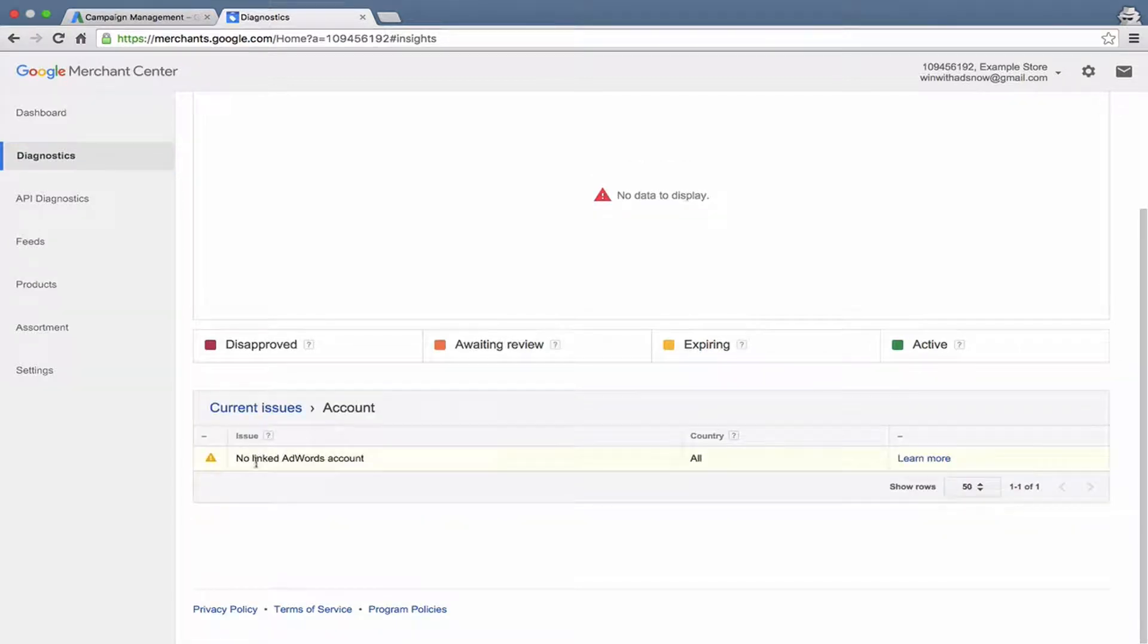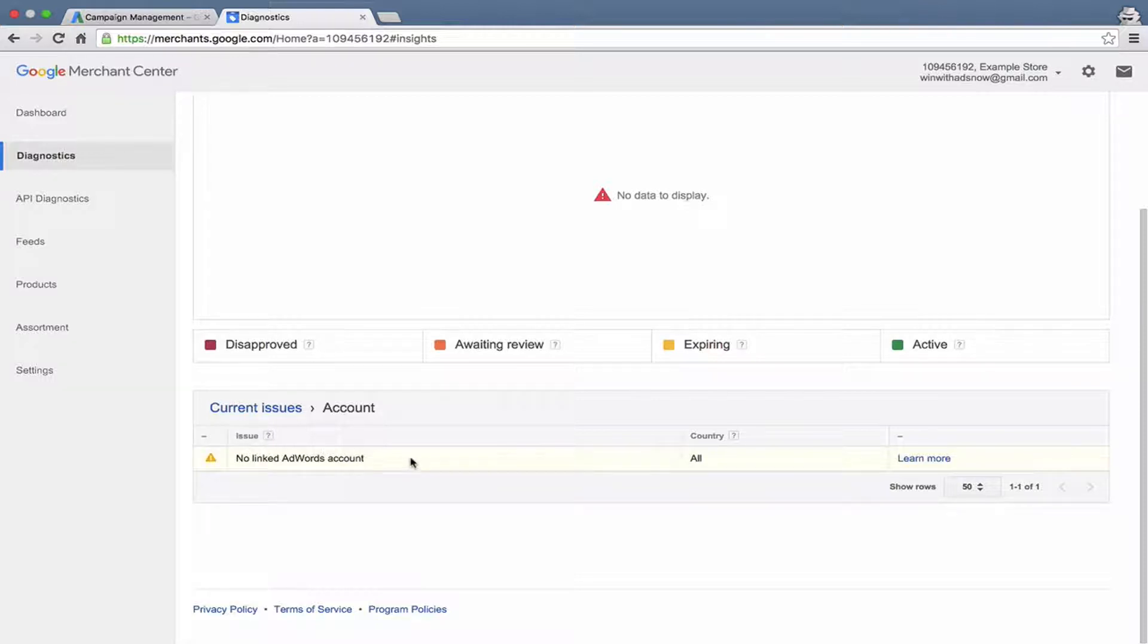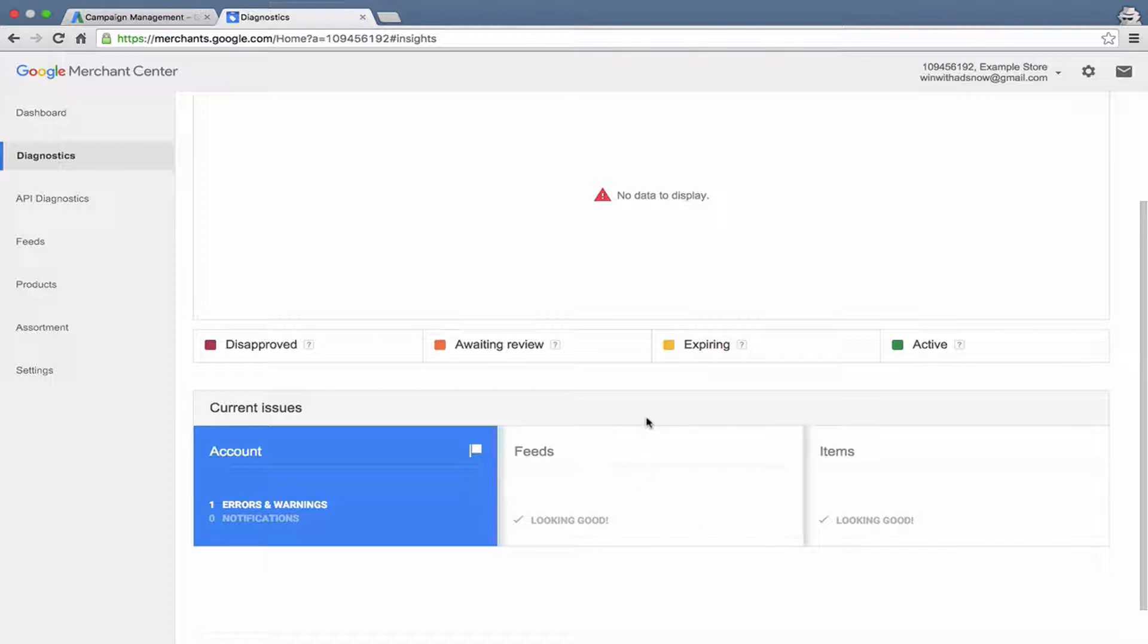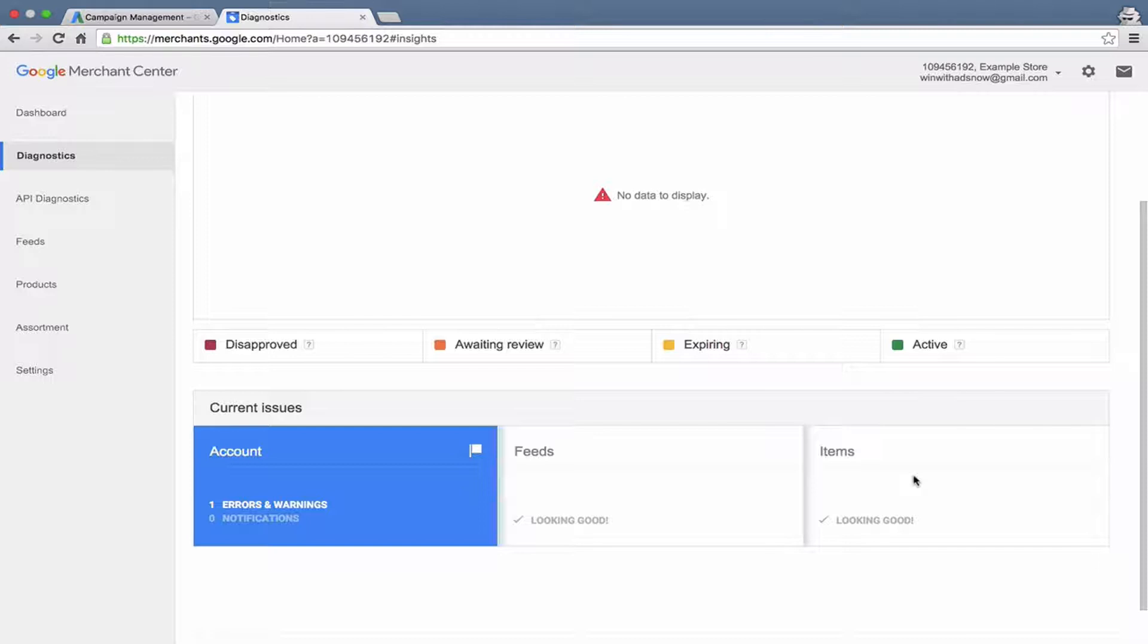Obviously right now there is an error here, a warning. We have not linked an AdWords account to Merchant Center account. So it's telling us that right there. And we can fix that in a minute. Then it would also talk to you about feeds. Say there was an issue with uploading a feed, it would tell you about that right there in this option. And then under items, it will give you information about problems with specific items in your feed. So maybe some of your products are missing information about shipping, or maybe they're missing proper categorization, or whatever the case may be. It'll tell you about that right here.